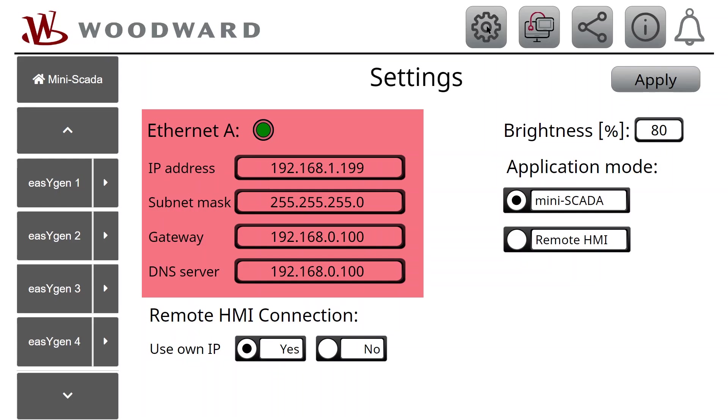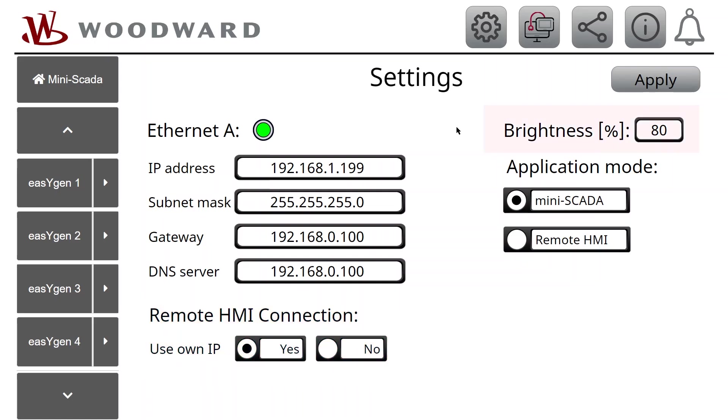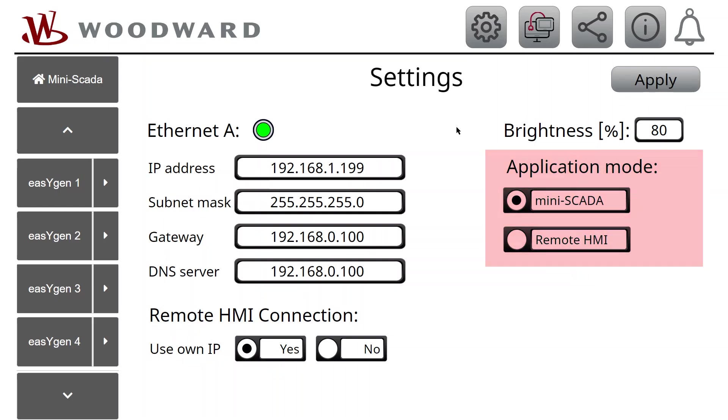Network settings. Remote HMI connection setting, disregard this for now, we will talk later about this setting. Then there is display brightness, selection for the application mode, and the Apply button to save the settings.